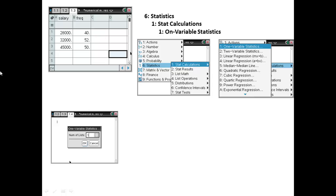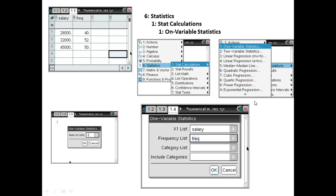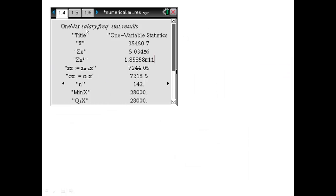A dialog box will ask for the number of lists. Note this is a misnomer — it really means the number of variable lists. We have two lists here, but only one represents a variable: salary. So the number of variable lists is 1. Click OK, and the next dialog box lets you choose the name list for your X variable, which is 'salary', and the frequency list, which was called 'FREQ'. Click OK and you get the summary statistics for your frequency data.